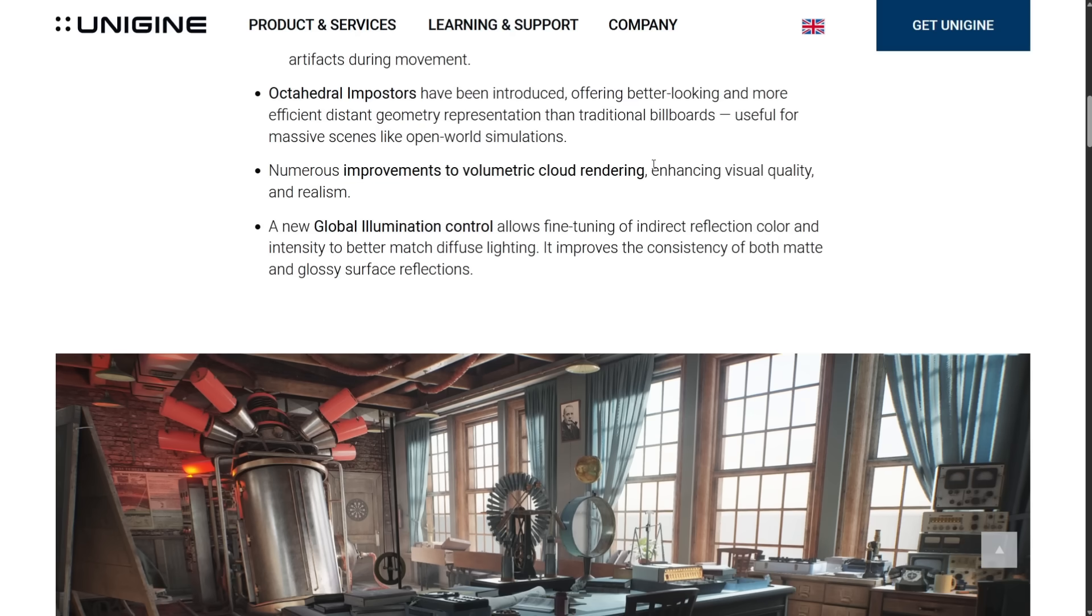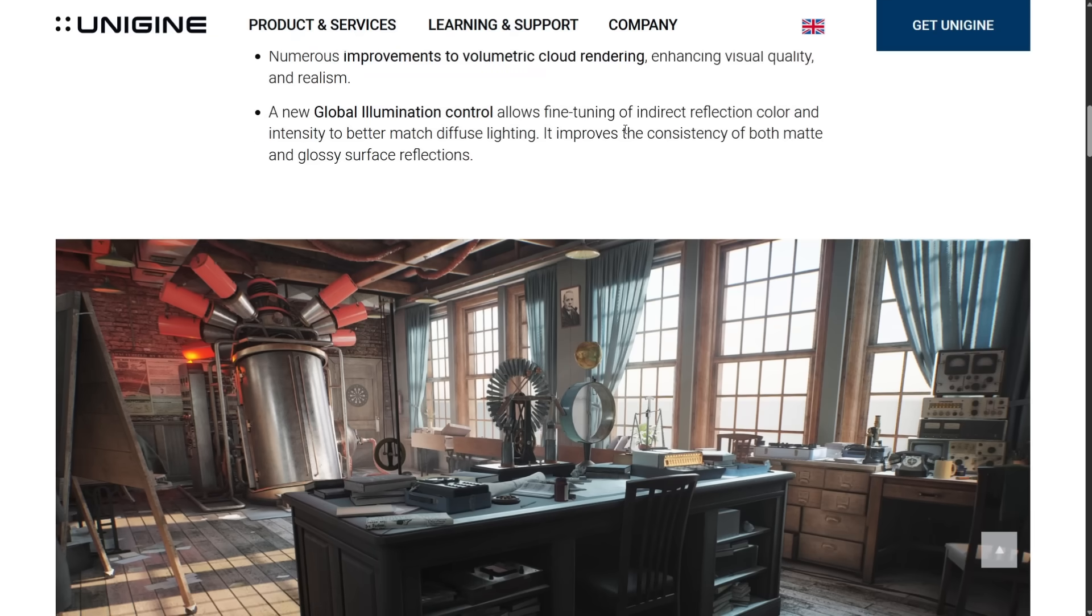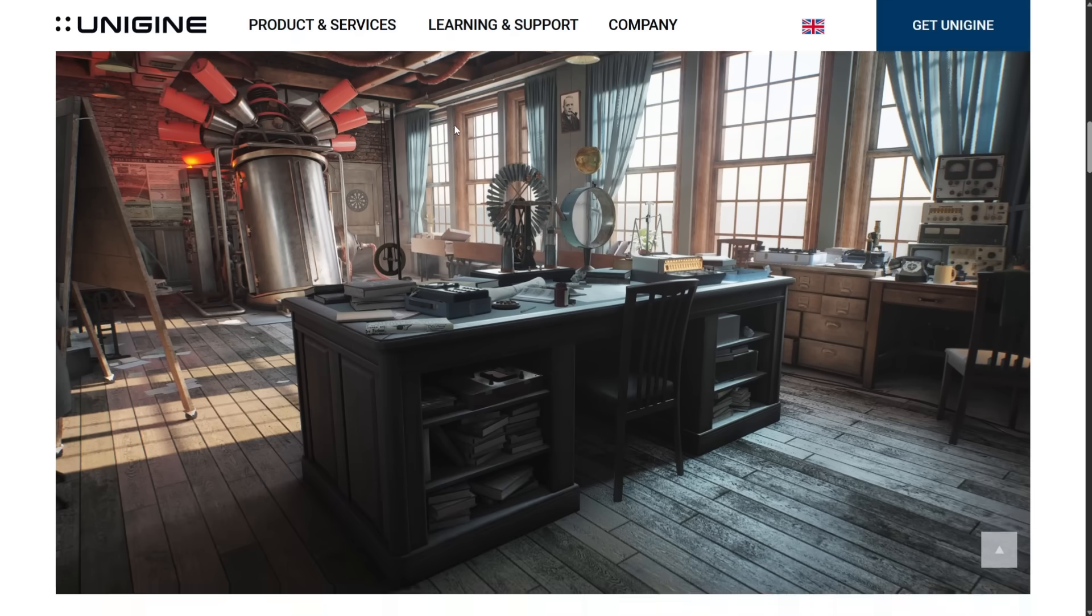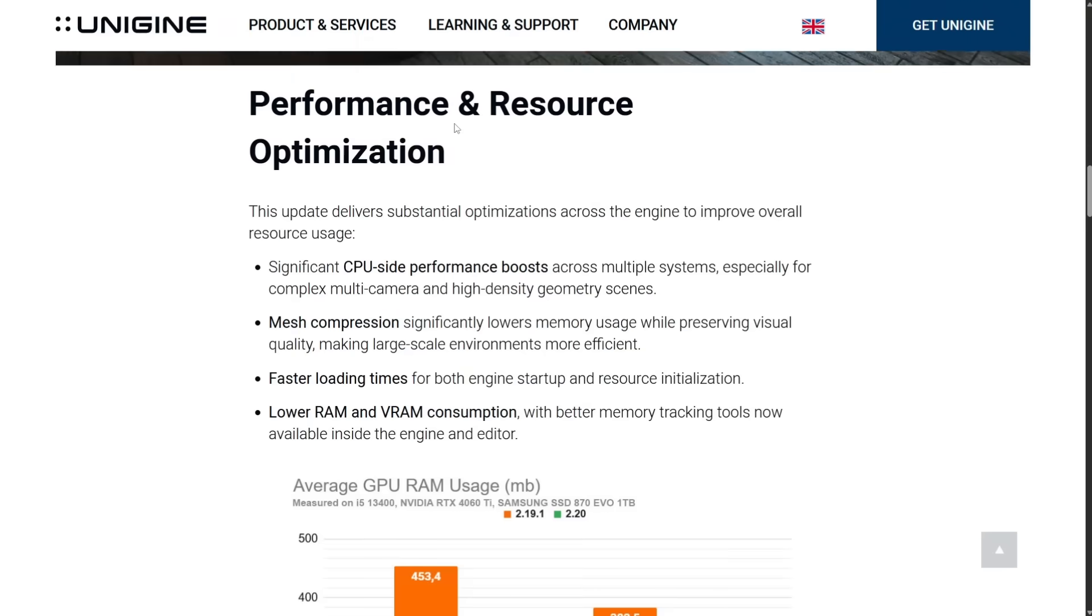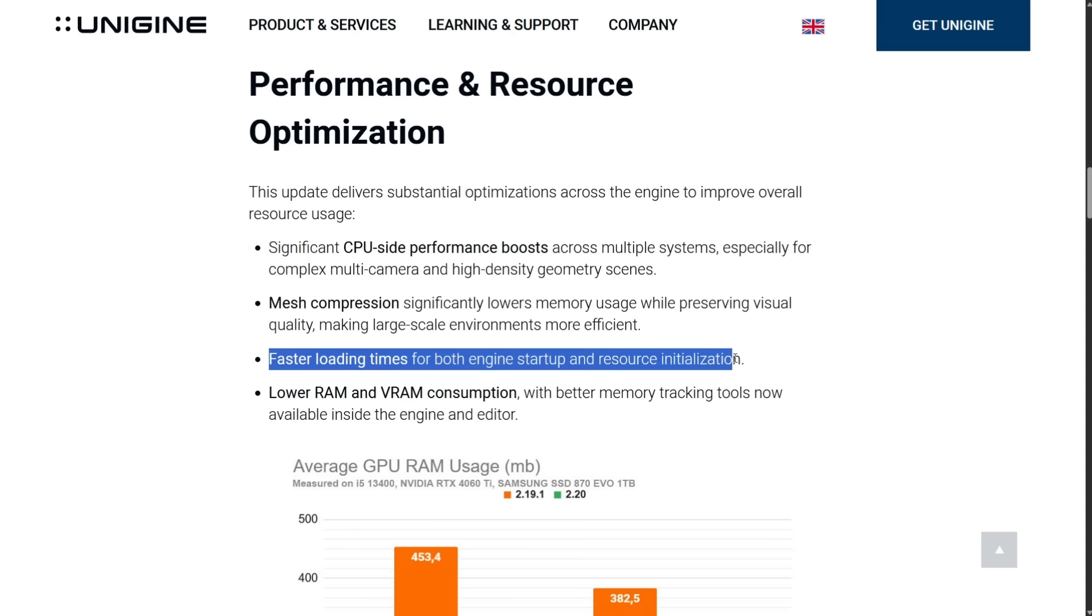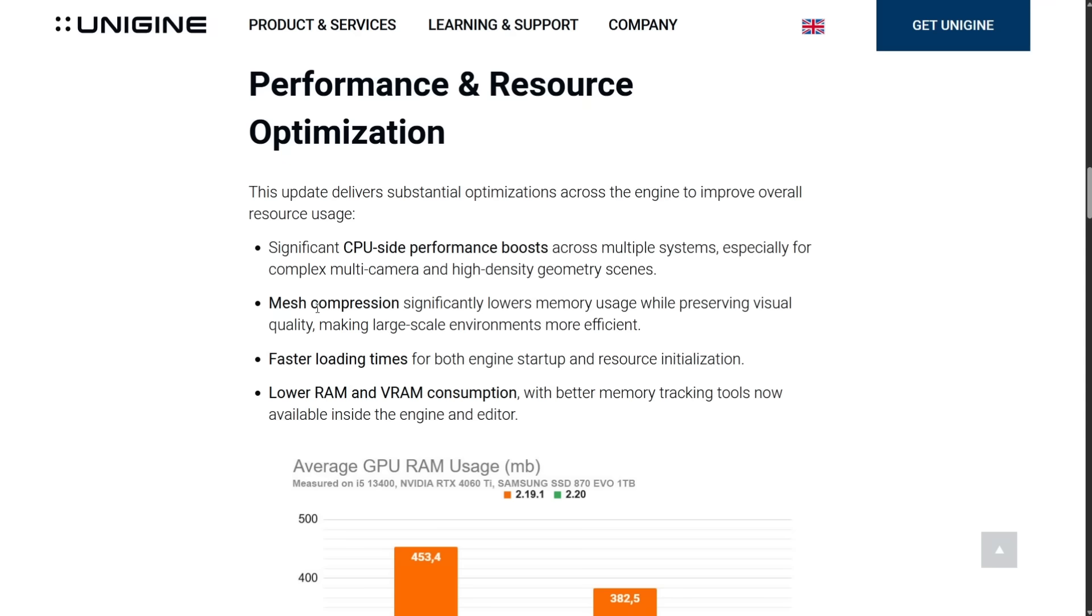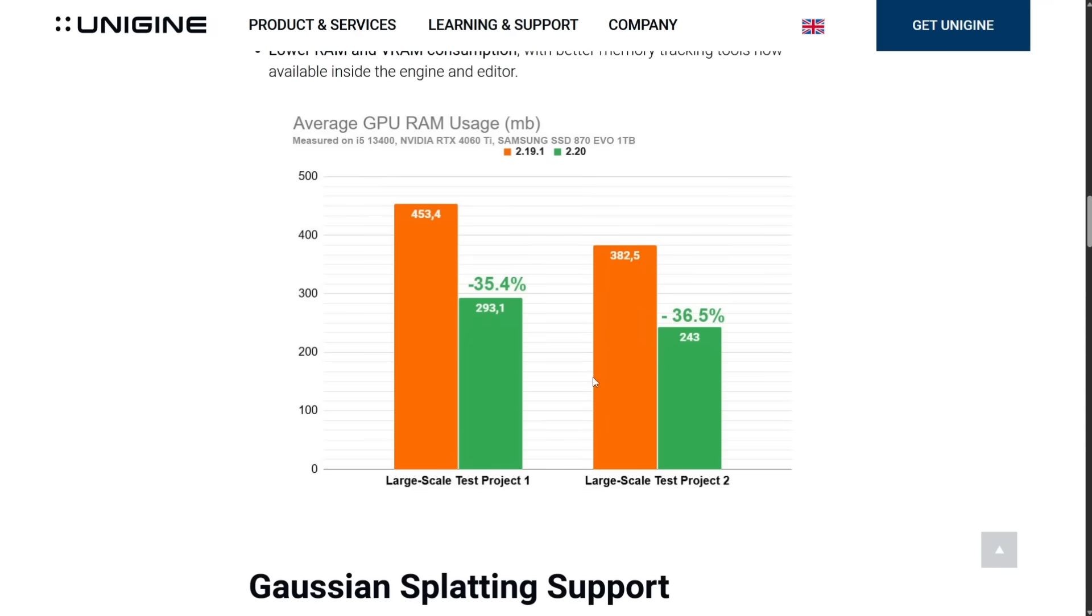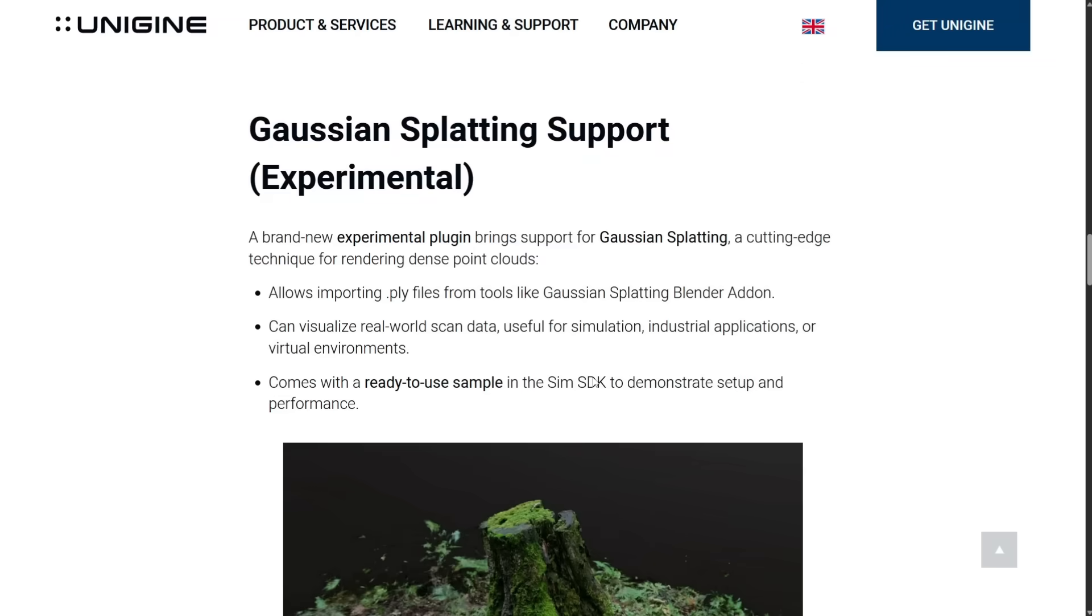They've also got improvements to their volumetric cloud rendering. Their volumetric cloud rendering is beautiful, by the way. And then new global illumination controls as well. And then a number of optimizations. Like the thing I'm kind of really parroting here about Unigine is the fact that it loads up so fast. It's because they focus on RAM usage, performance, rendering speed, that kind of stuff. So there, one of the things we've got here is faster load up times for both the engine and resource utilization and lower RAM and VRAM. We've also got mesh compression, lower memory usage, and CPU side performance boost. And then we've got a lot of charts to show how much they're there.